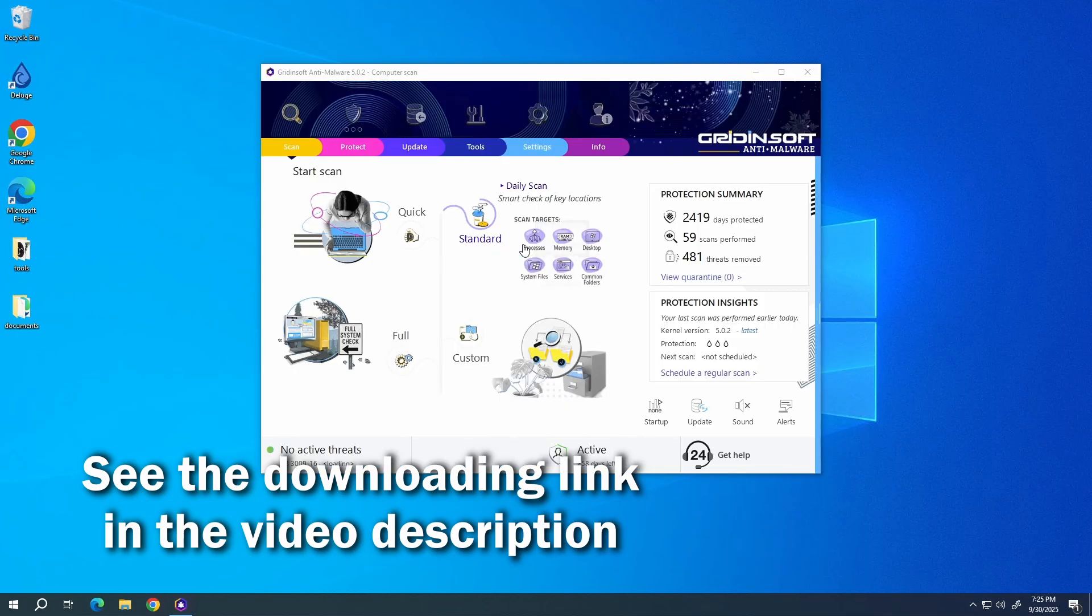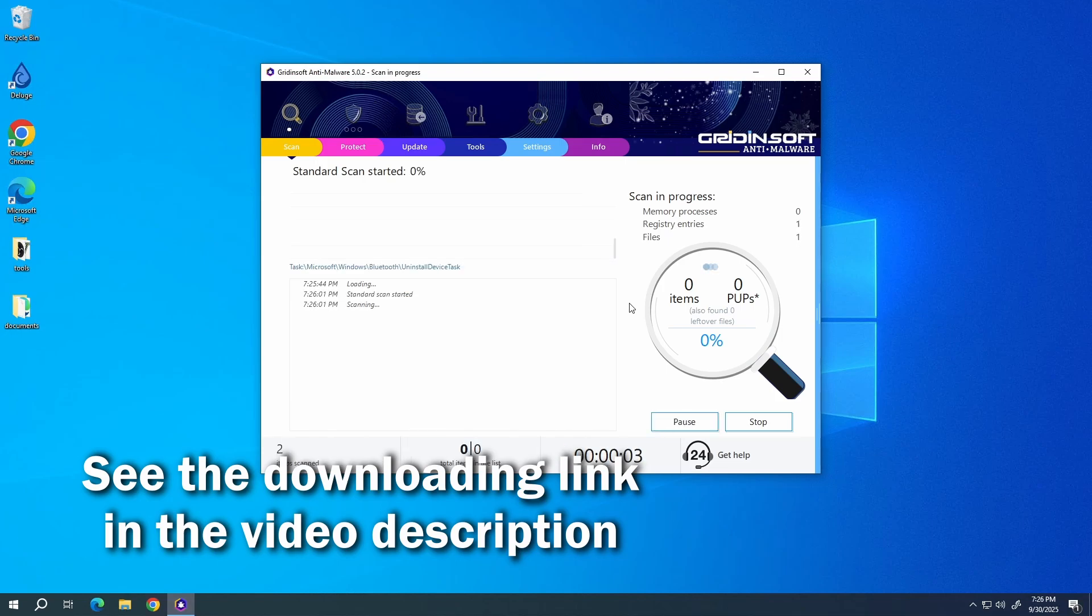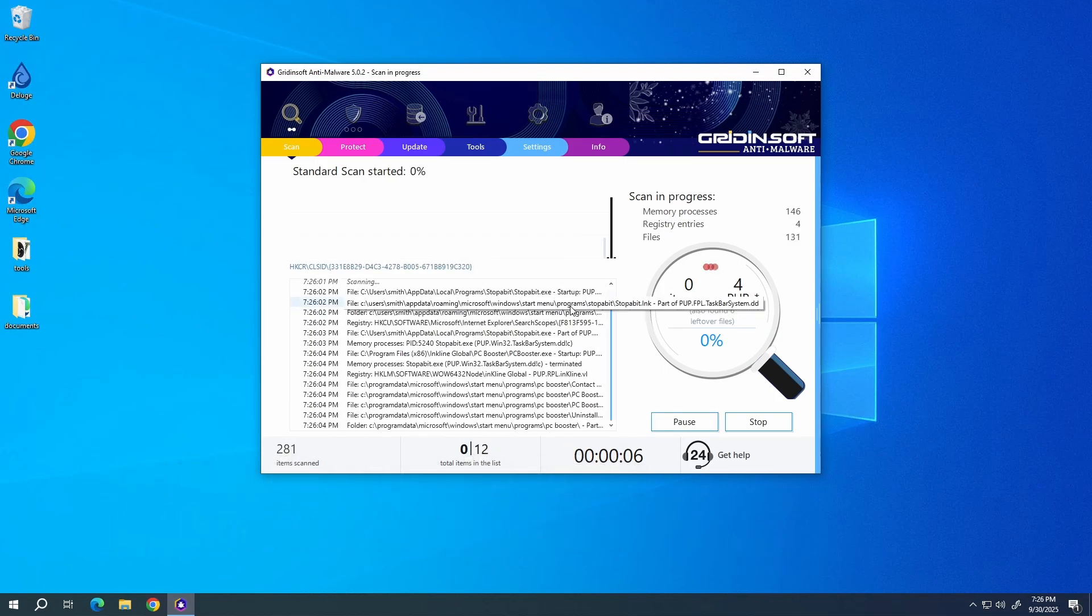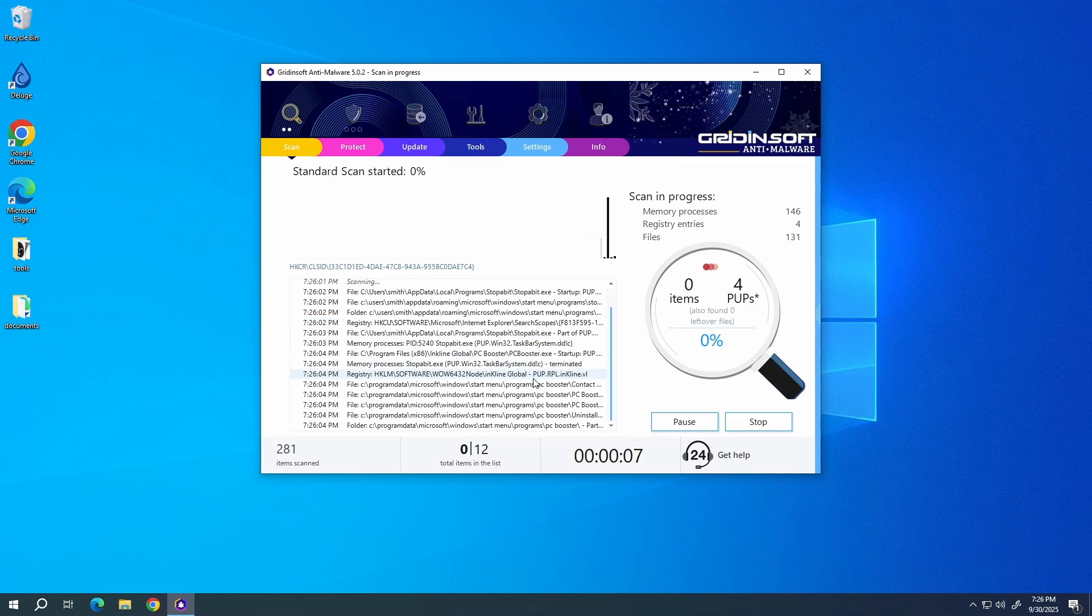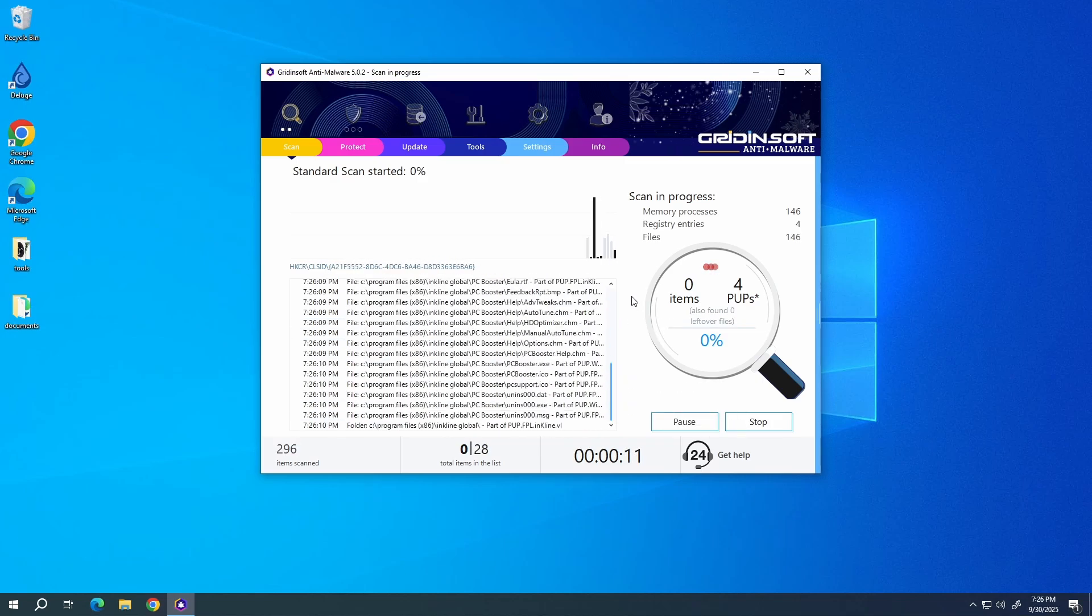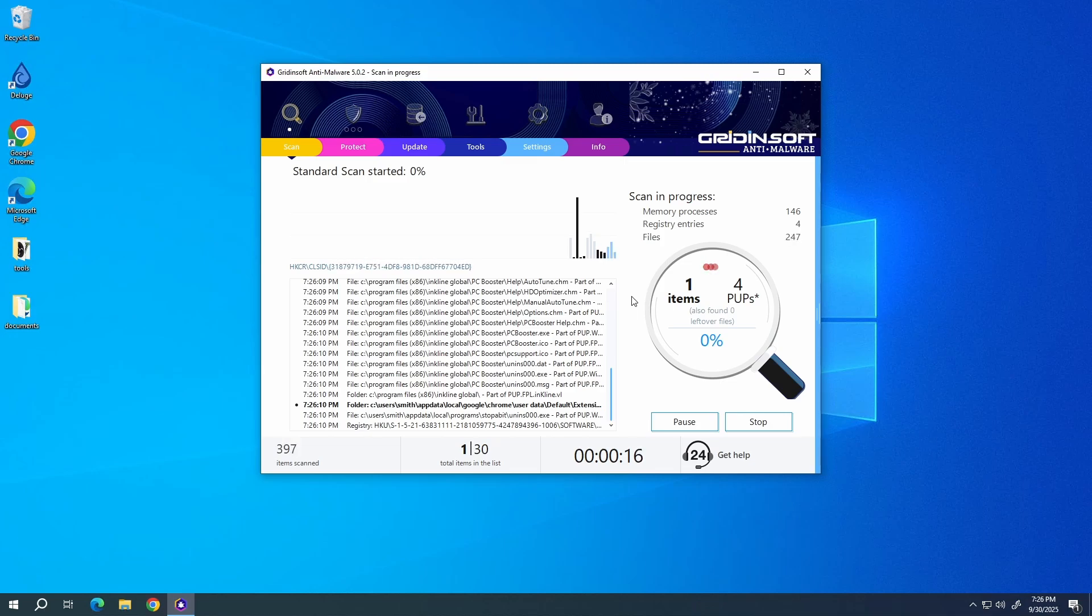It is a highly efficient malware removal tool that will find and remove even the most modern and sneaky malware, let alone browser hijackers. Download it by the link in the video description and run a full scan, so the entirety of your system will be checked for malware. The process will take 10-15 minutes.